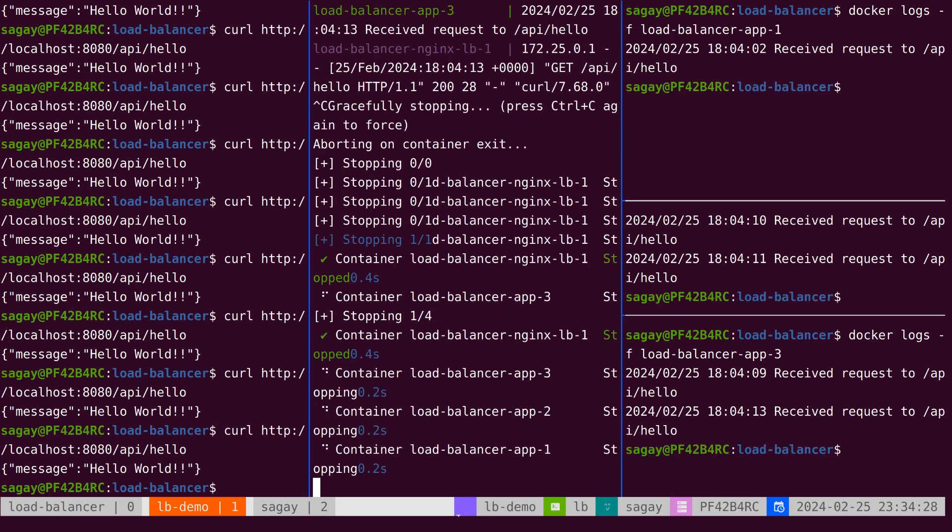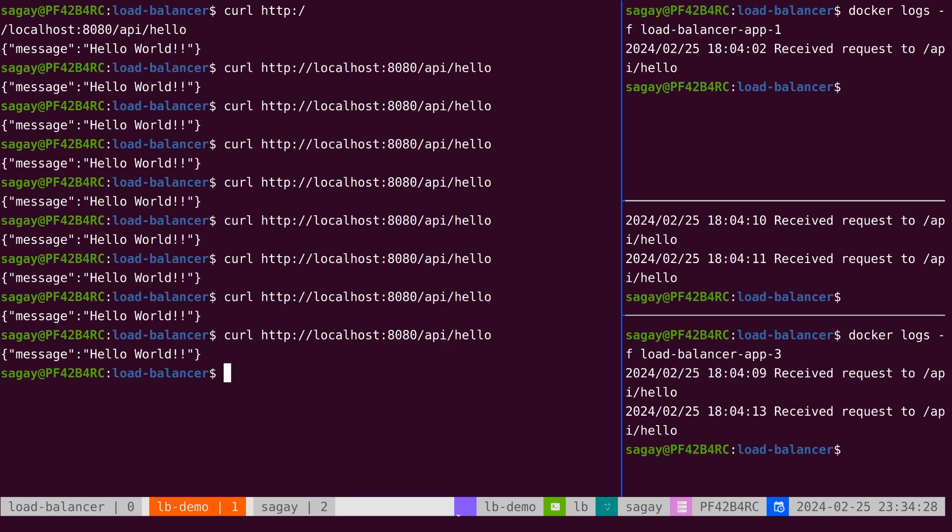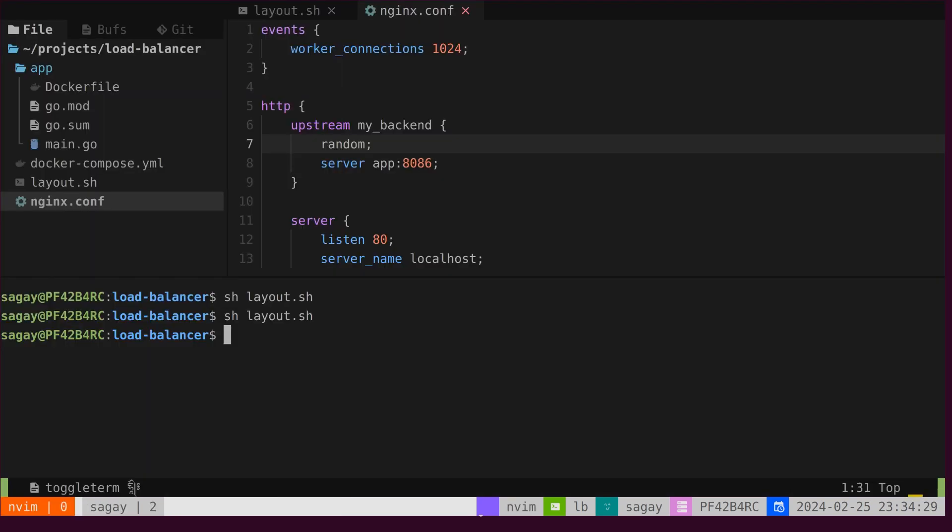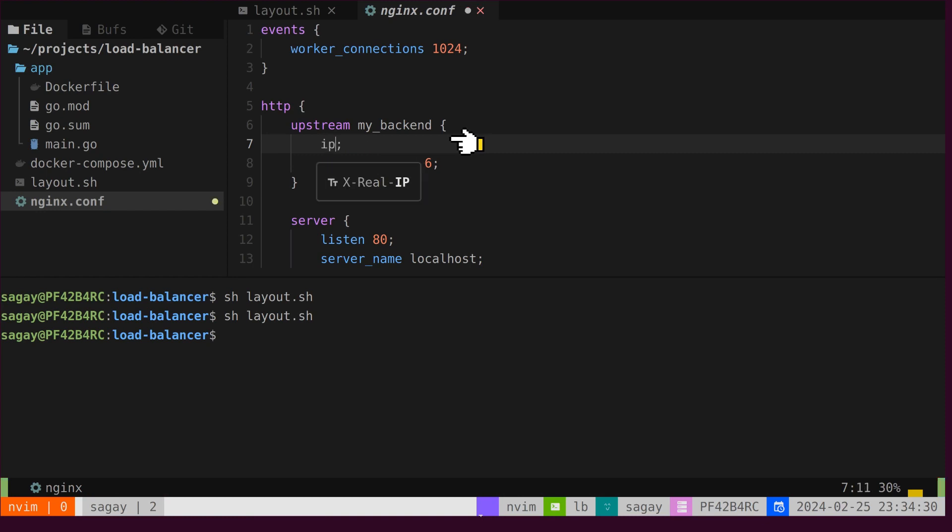Let's stop the servers once again and close the windows. Now, we will modify the algorithm to IP hash. In this scenario, the backend server is determined based on the hash value of the client's IP address. This implies that for each client, only one backend server will respond.